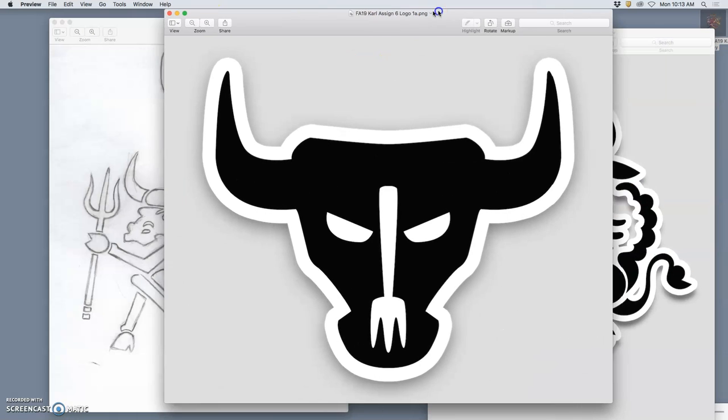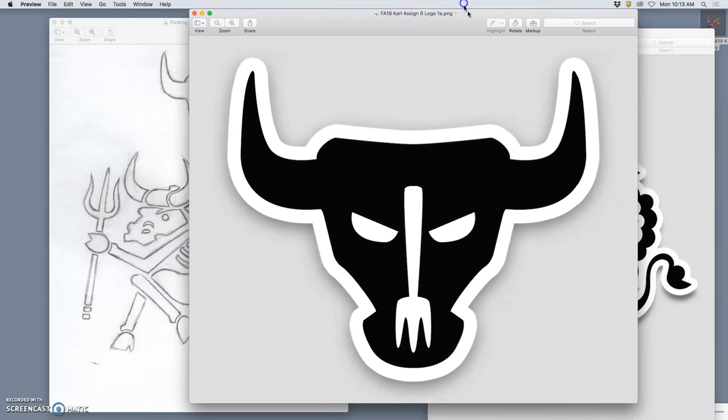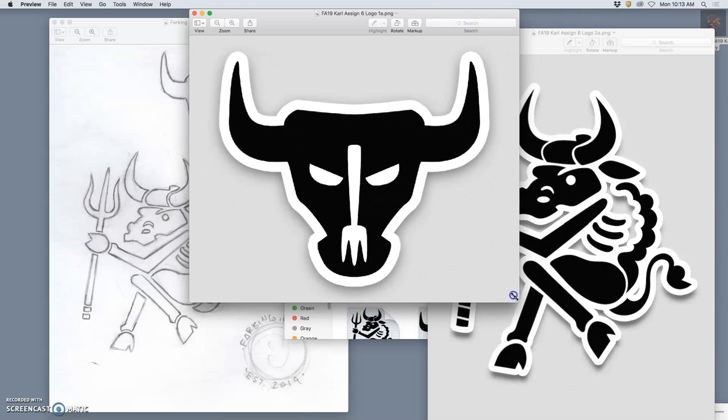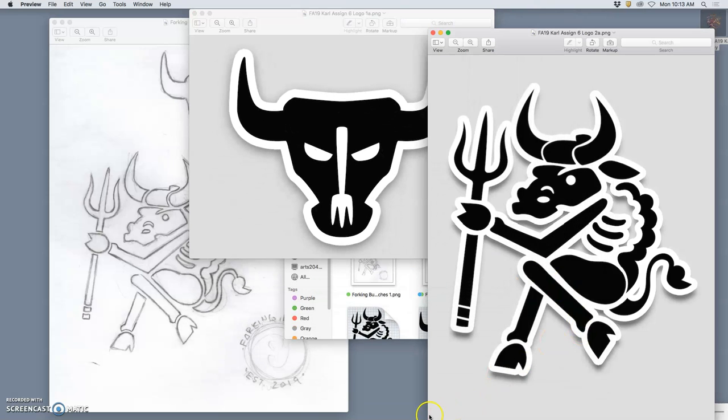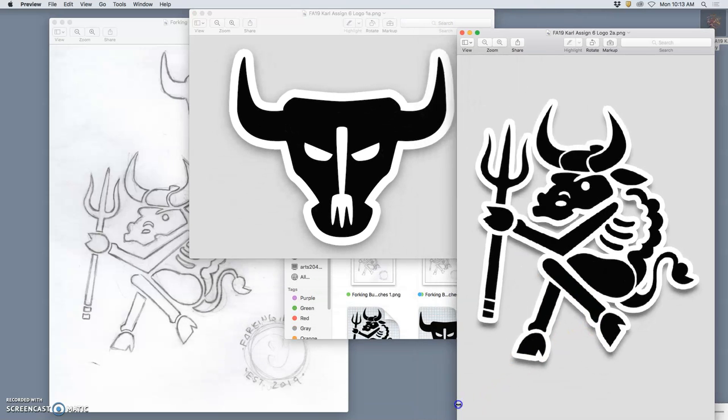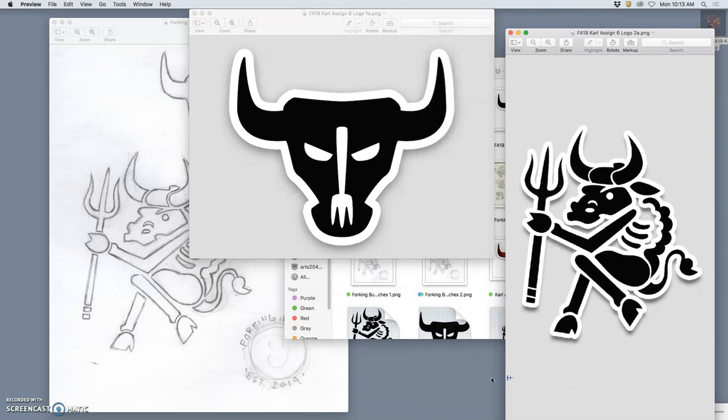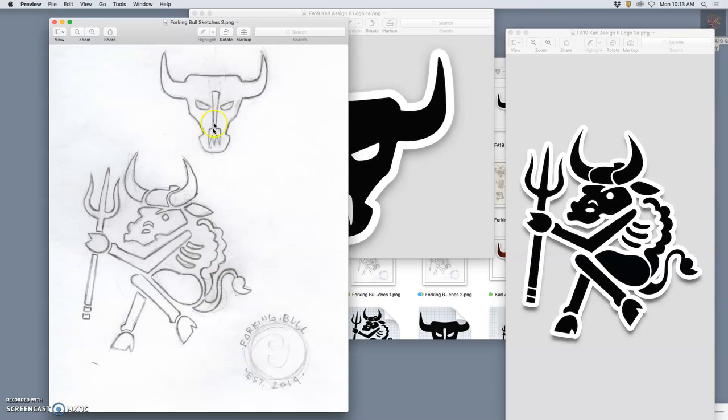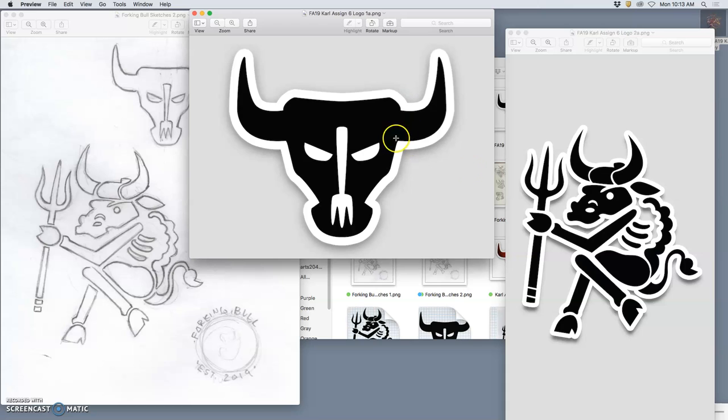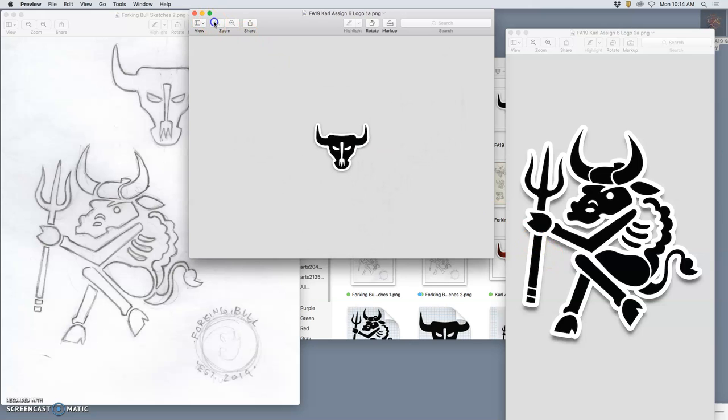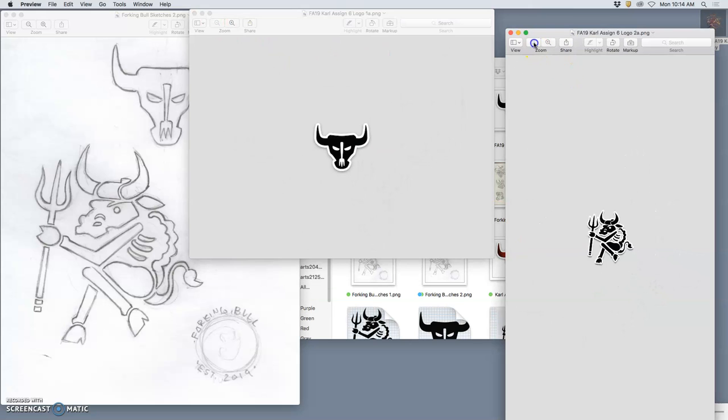We want logo solutions that are clear, versatile, and engaging. You can see the difference between our sketch, our line drawings, and then our refined black shapes. Logos are definitely shape-based. That way they scale and work, even when really small.